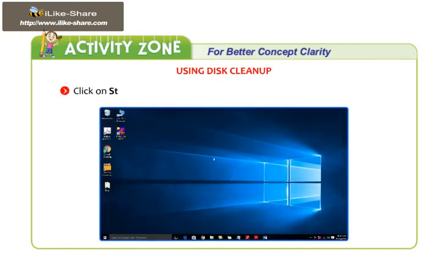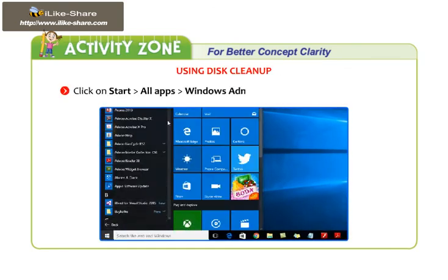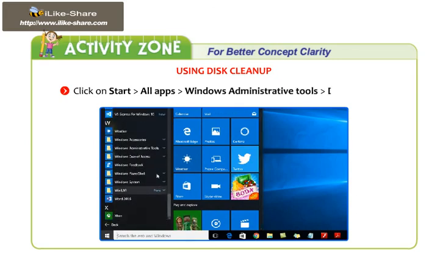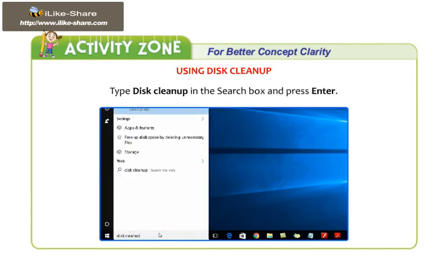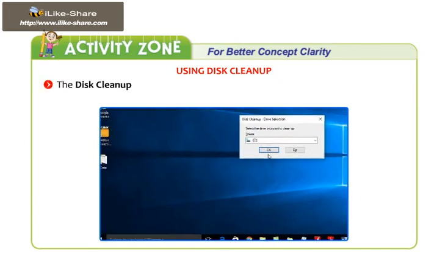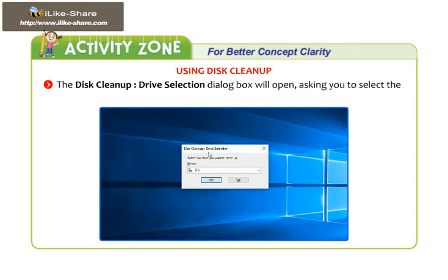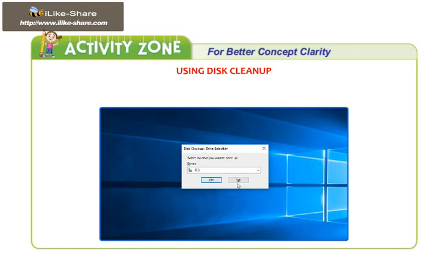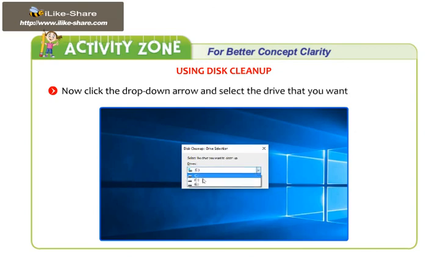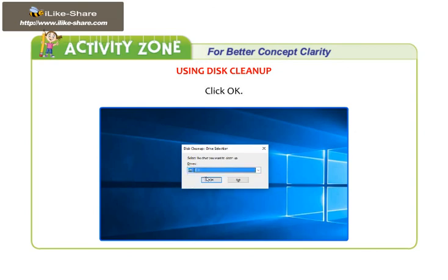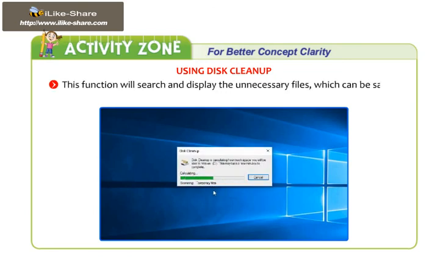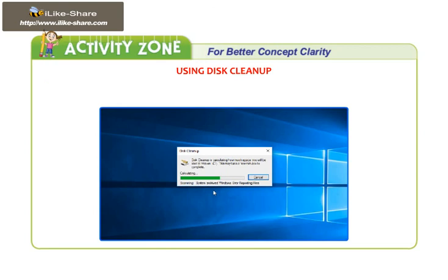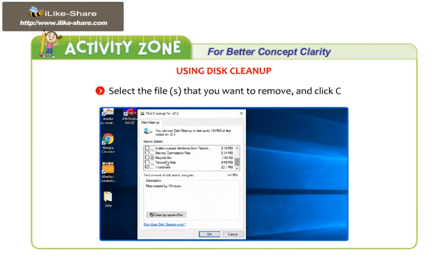Let us understand this through an activity. Click on Start, then go to All Apps, then Windows Administrative Tools, then Disk Cleanup. Or type 'Disk Cleanup' in the search box and press Enter. The Disk Cleanup Drive Selection dialog box will open, asking you to select the drive. Click the drop-down arrow and select the drive that you want to clean up, then click OK. This function will search and display the unnecessary files which can be safely deleted. Select the files that you want to remove and click OK.